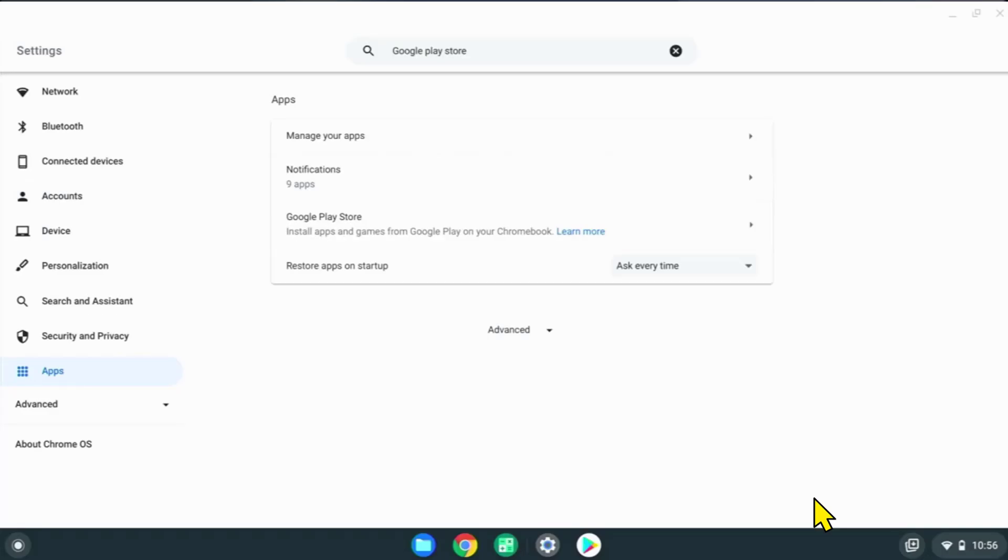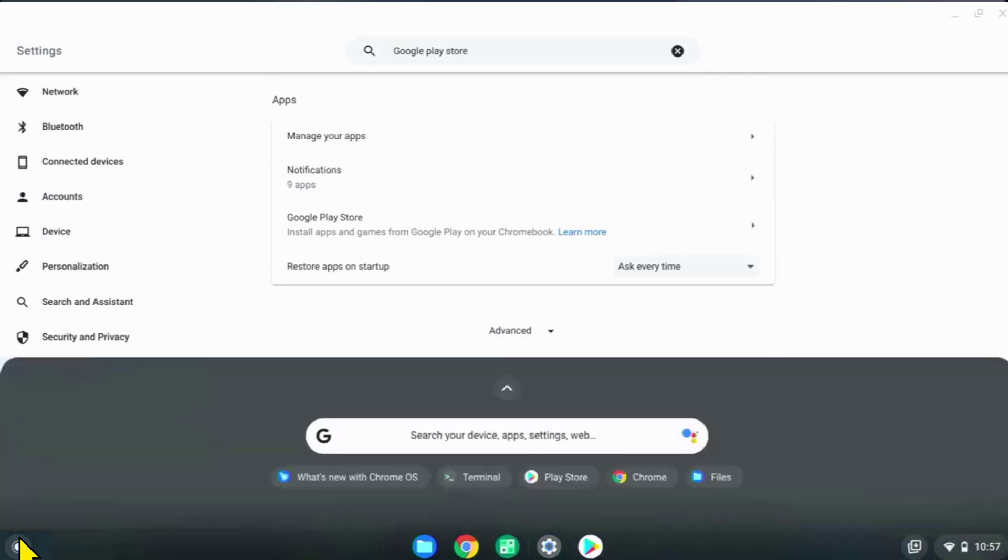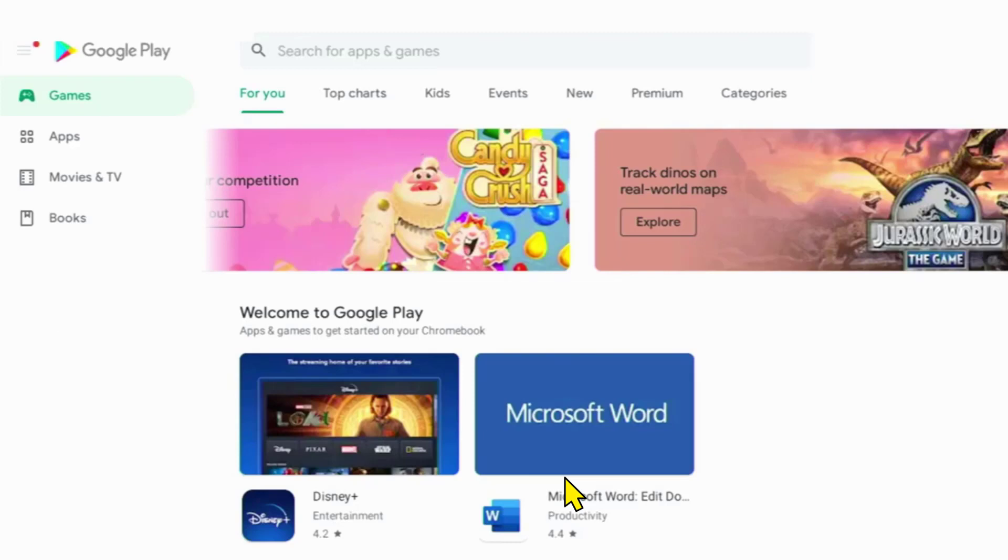From here, search for Google Play Store and open it up. Now that we have the Google Play Store opened, go ahead and type Roblox in the search bar and hit enter.